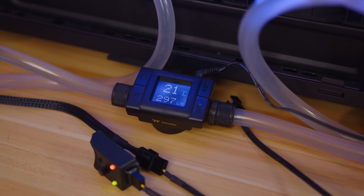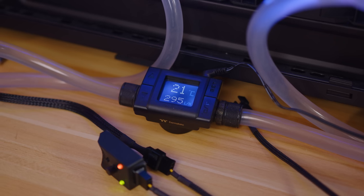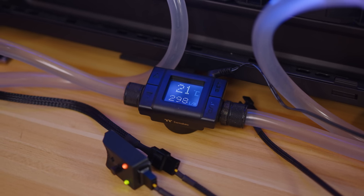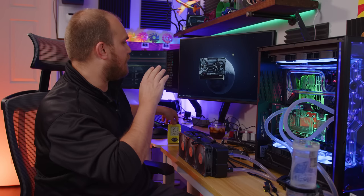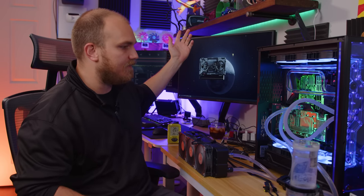Alright, so fluid temperatures have settled about 21C, which is pretty decent. Room temperature is about 20.4. So that's about right. Graphics card currently sitting at idle 25. We'll do some gaming, see how we sit.